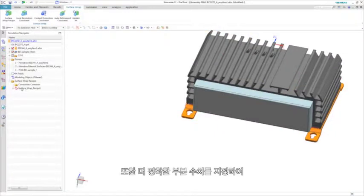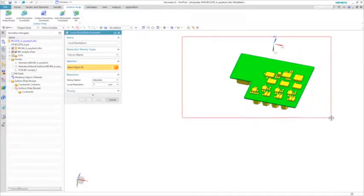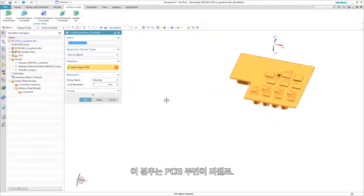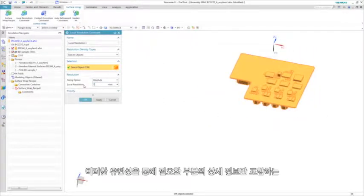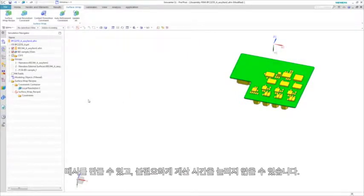In addition, we can choose to further refine the wrap by defining a tighter local resolution, in this case around the PCB. This flexibility ensures we produce a mesh that captures details only where needed and does not unnecessarily increase computation time.